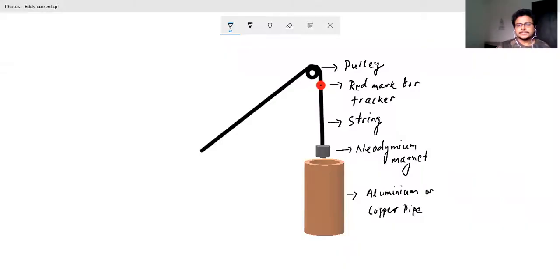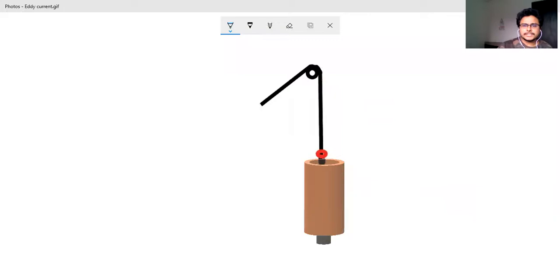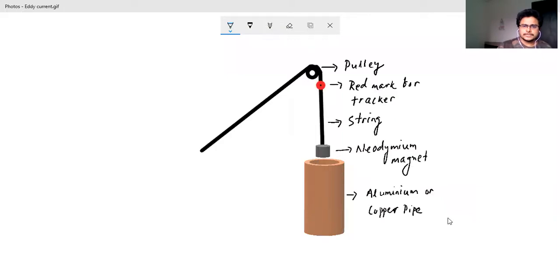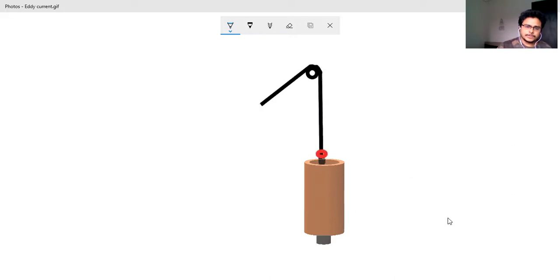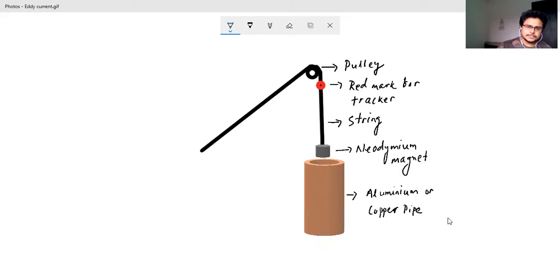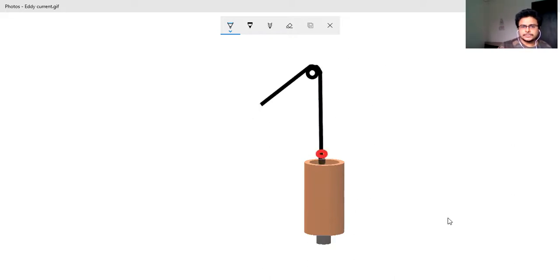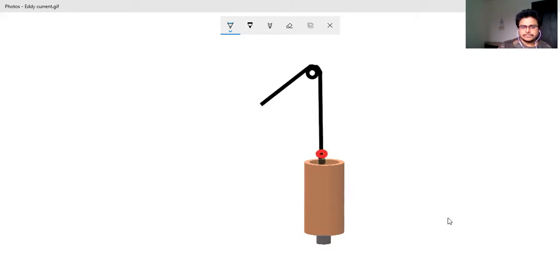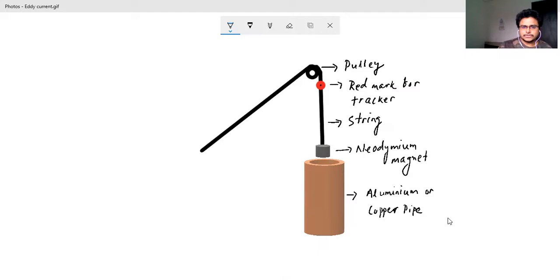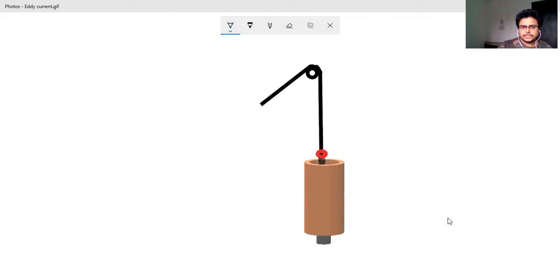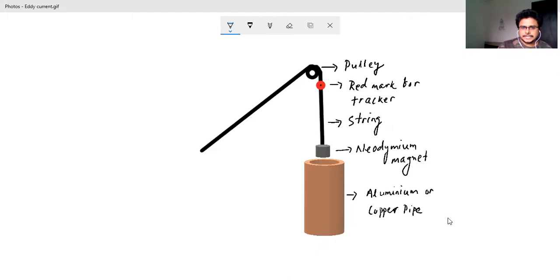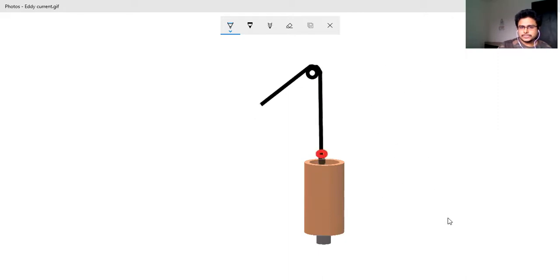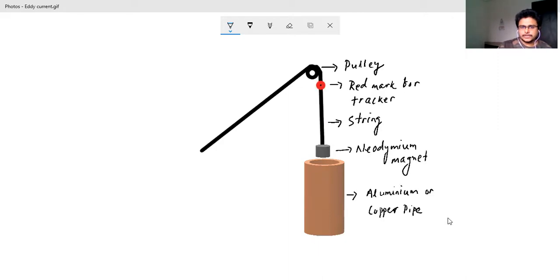Well let us start with the eddy current. The experiment that we are going to discuss is eddy current. This is a very common and simple experiment you people must be knowing. So what is eddy current? When the surface electrons, because of change of magnetic flux, produce a current which is eddy current, and this eddy current is an induced current which will oppose its cause.